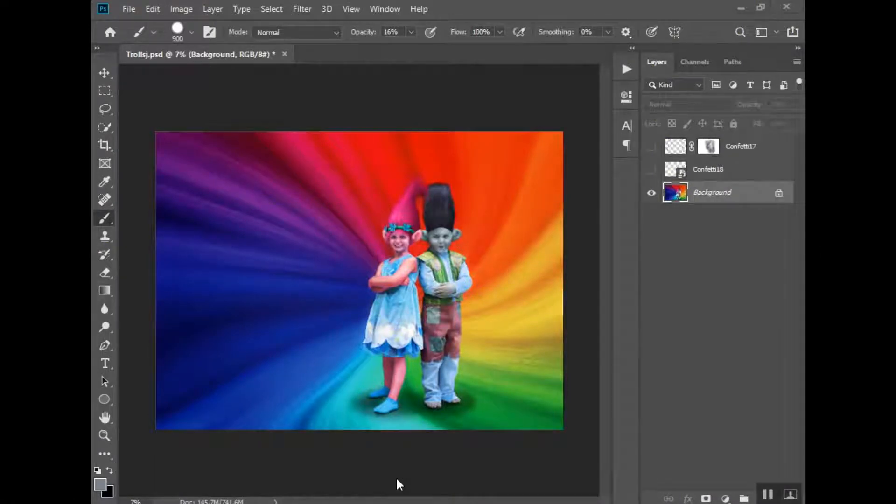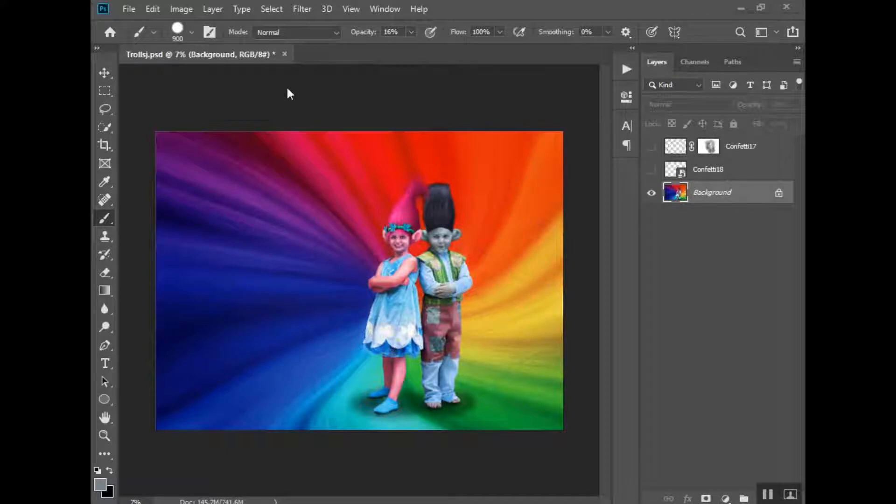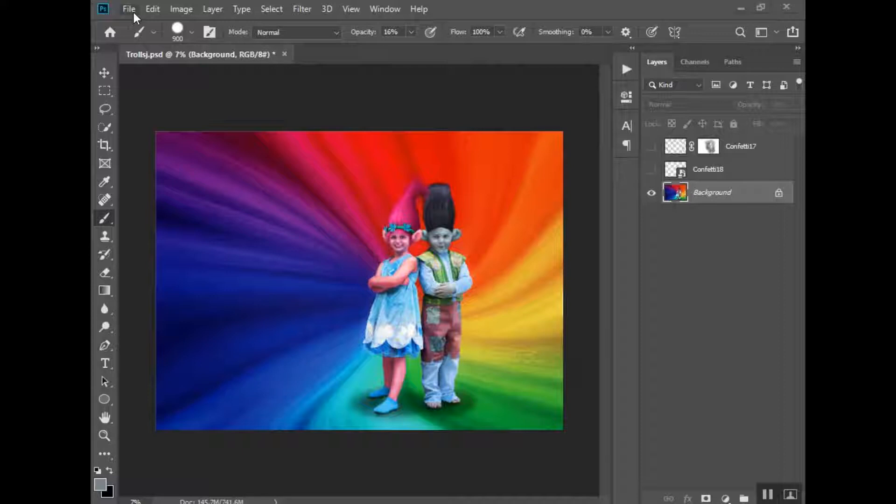In our online store we have these Urban Rhino Photoshop overlays, several different collections and one of them contains some different confetti overlays. So I'm going to show you how to use those or a couple of them on this photo that I have here.